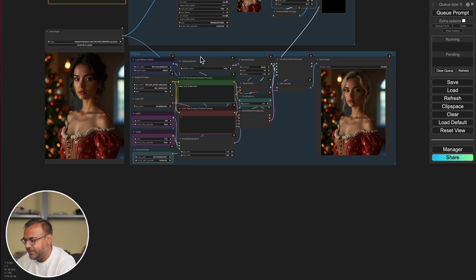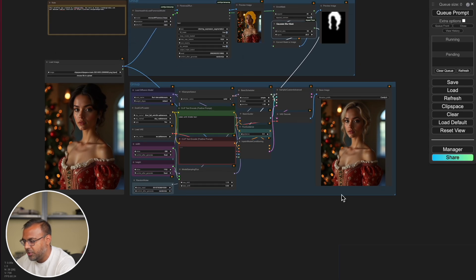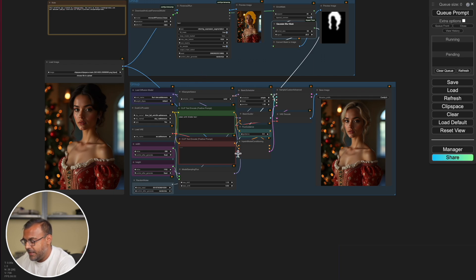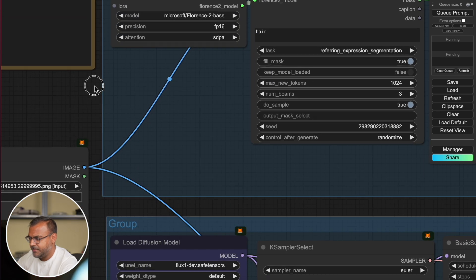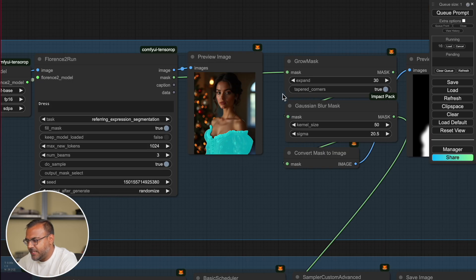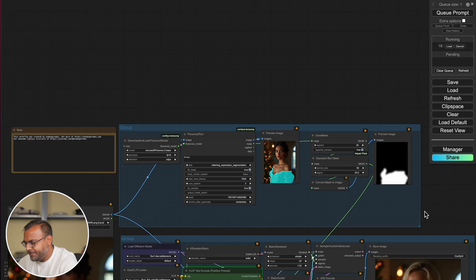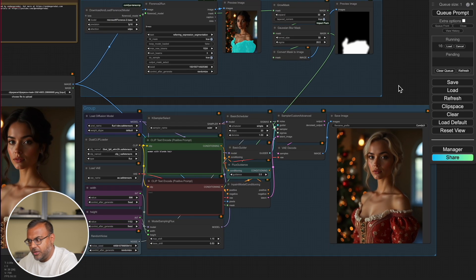Everything that you see down here is exactly the same as what you saw earlier in the video, except that we're now feeding in a mask automatically generated by the segmenting tool. And as you can see, with just a couple of words, I'm able to segment and inpaint the areas that I'm interested in. I've done the hair, and here we're going to try and do the dress. As you can see, the dress has been successfully selected. We've grown the area and blurred it out, and hopefully we'll get a good performance.